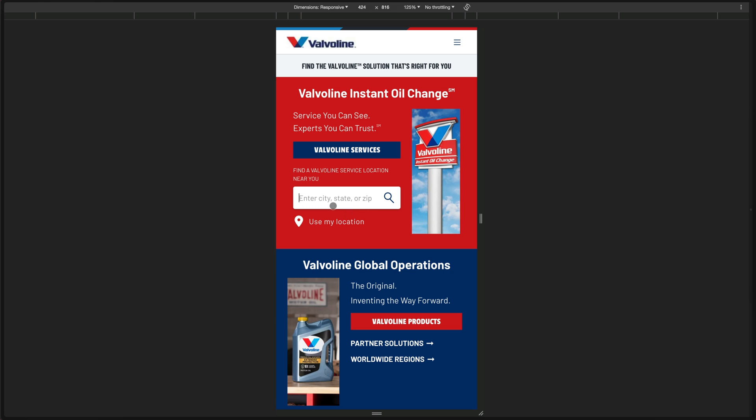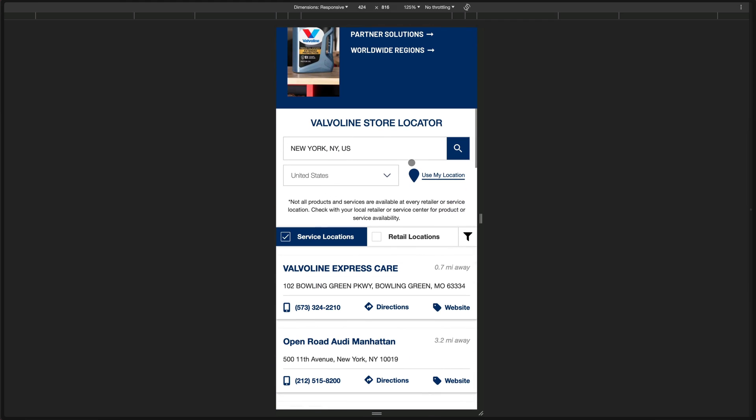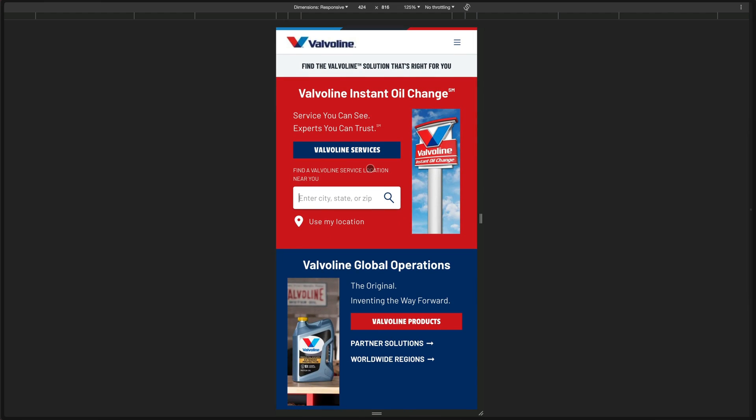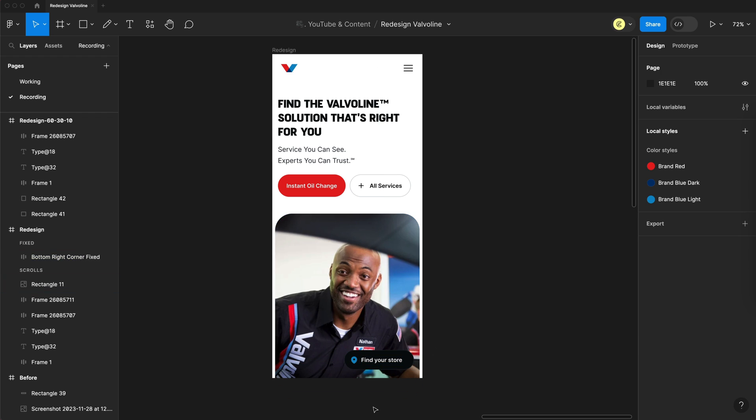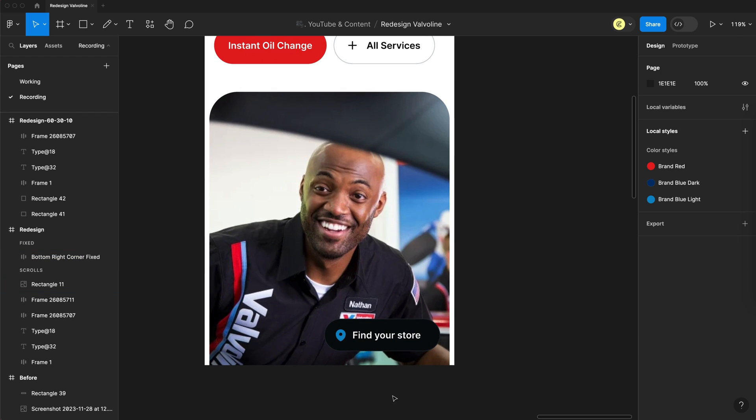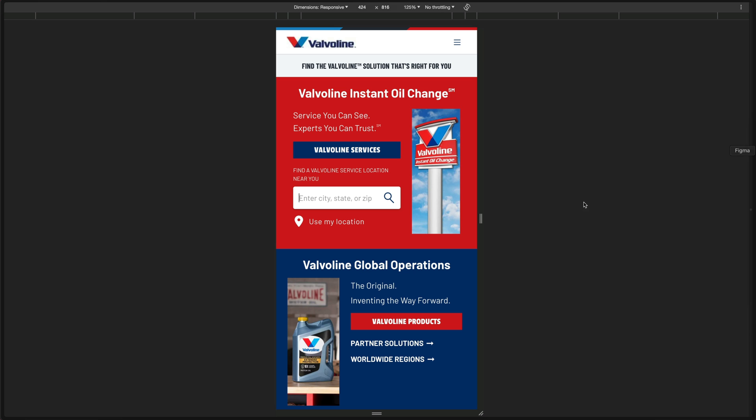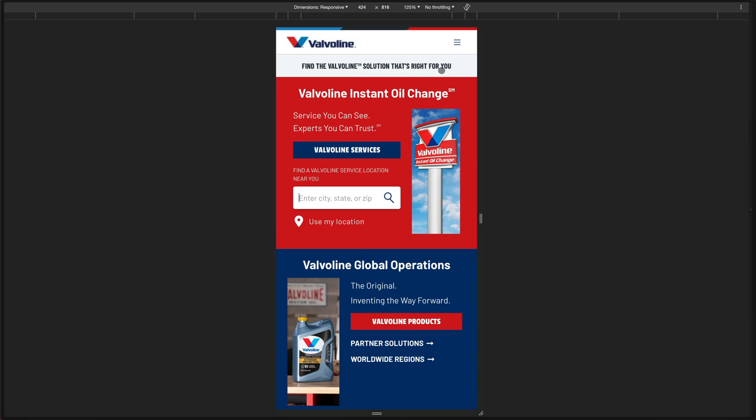Next, we need to allow the user to find a store near them. You have this featured in the first section as well as in the third section, Valvoline Store Locator. So what we can do for mobile is simply fix a button here in the bottom right corner, which is easily accessible to the user's thumb for finding and setting your store location. And when you select that, of course, it'll open the store locator as an overlay so you can easily set and find your store.